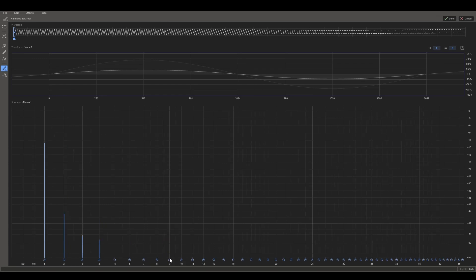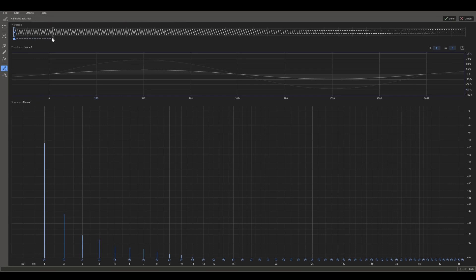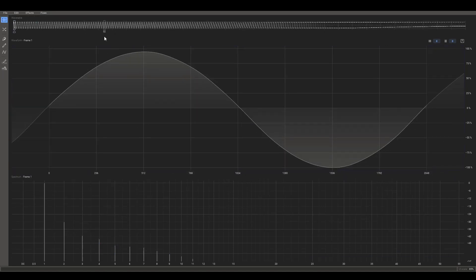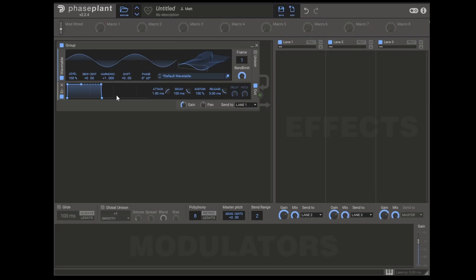And because the following harmonics don't contribute to the sound as much, you don't need to be quite as precise with them. So I would just draw a line which fades down to minus infinity. What we can now do is bring this sound to a louder volume, which we can do by going up here to the fixes tab, and then we can normalise the frame peak and it will do this for us. We now have quite a basic sound.